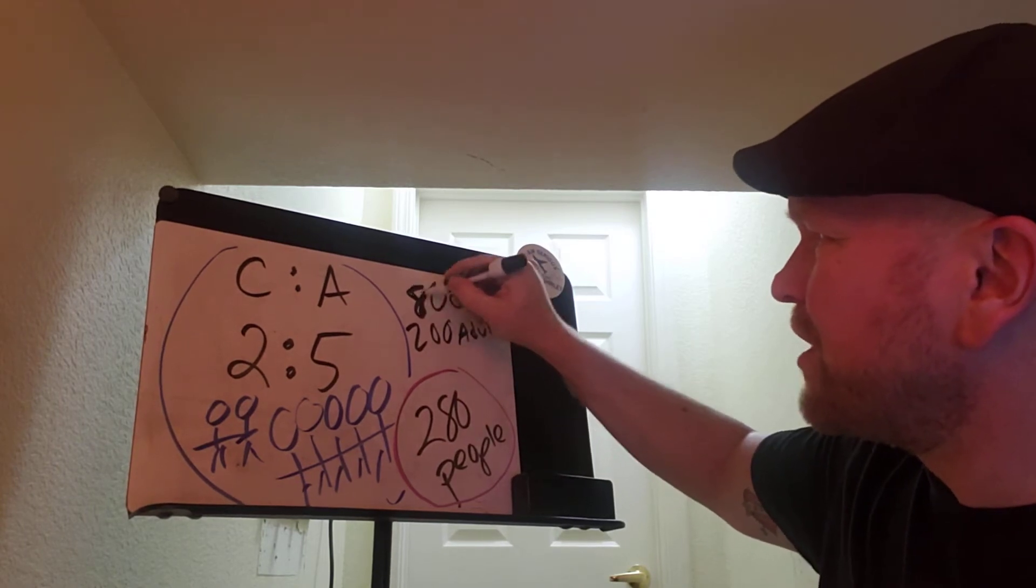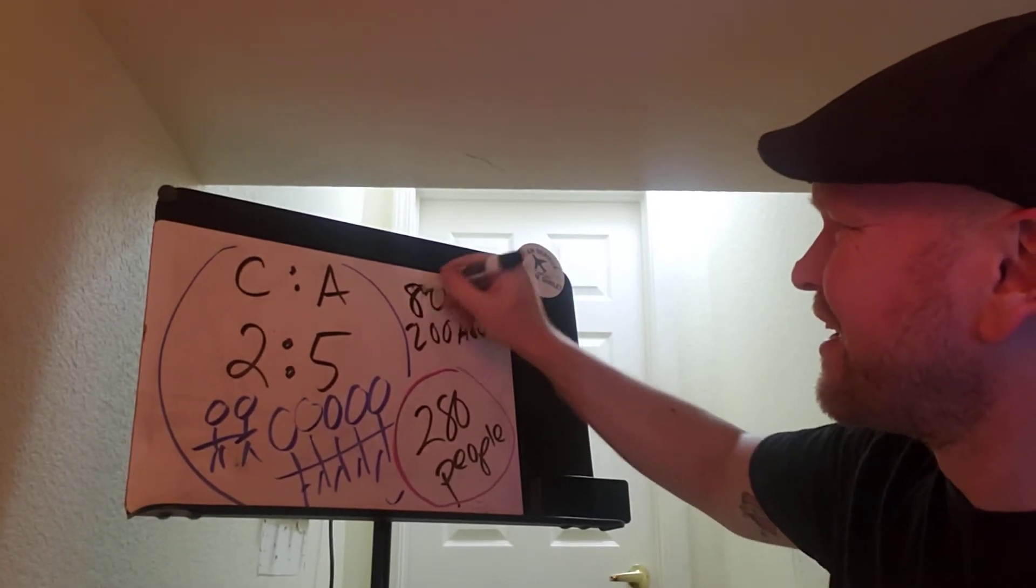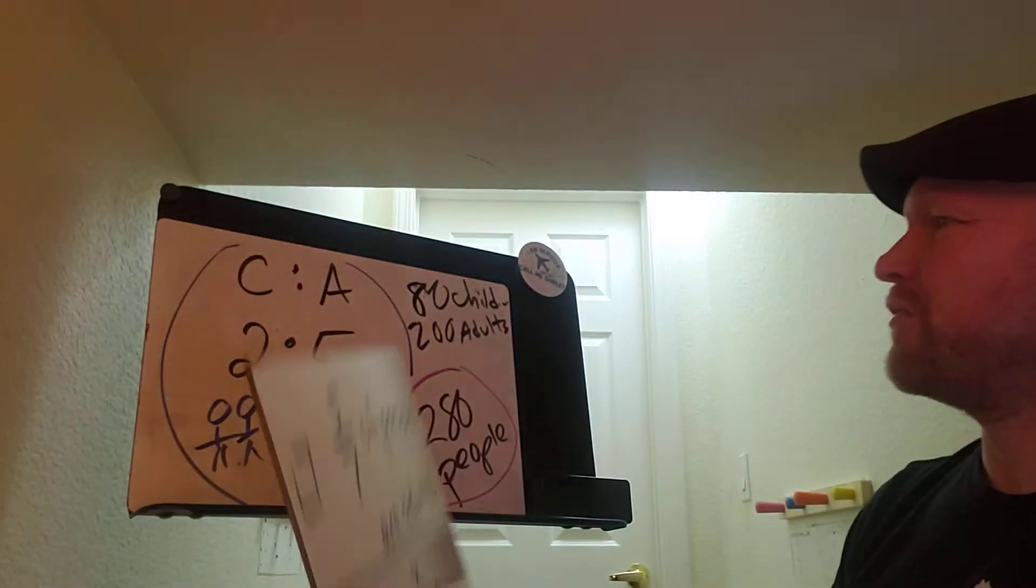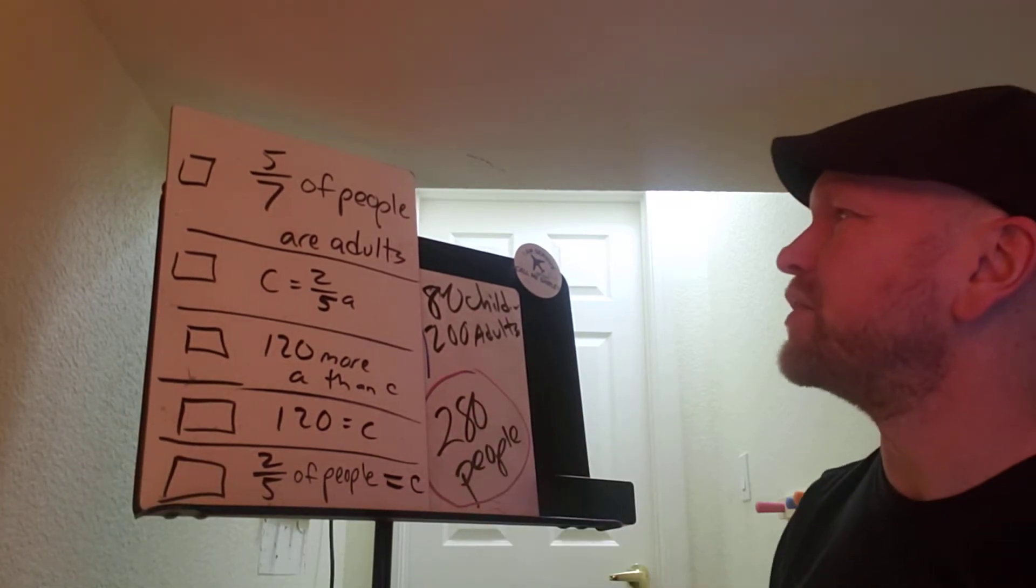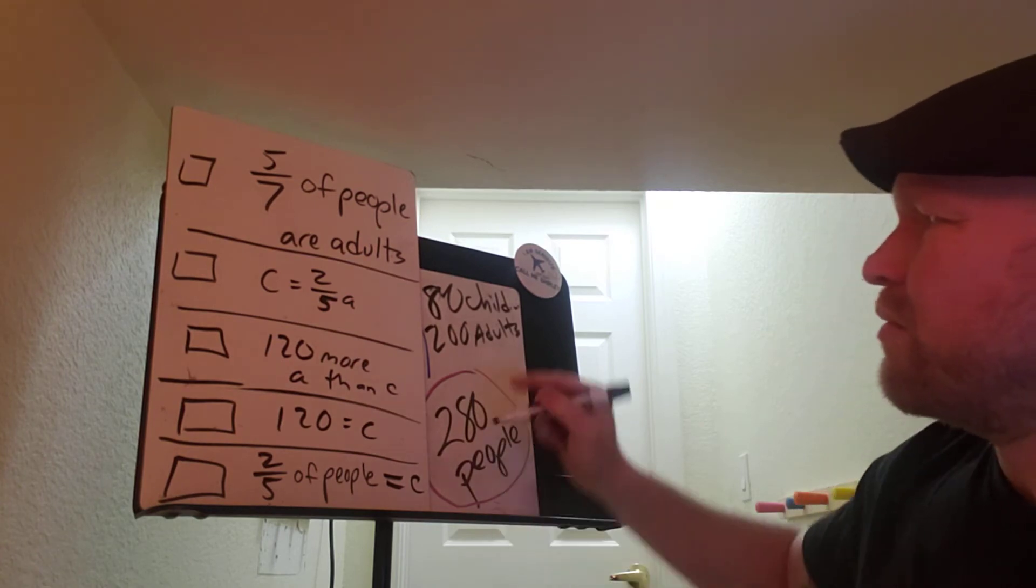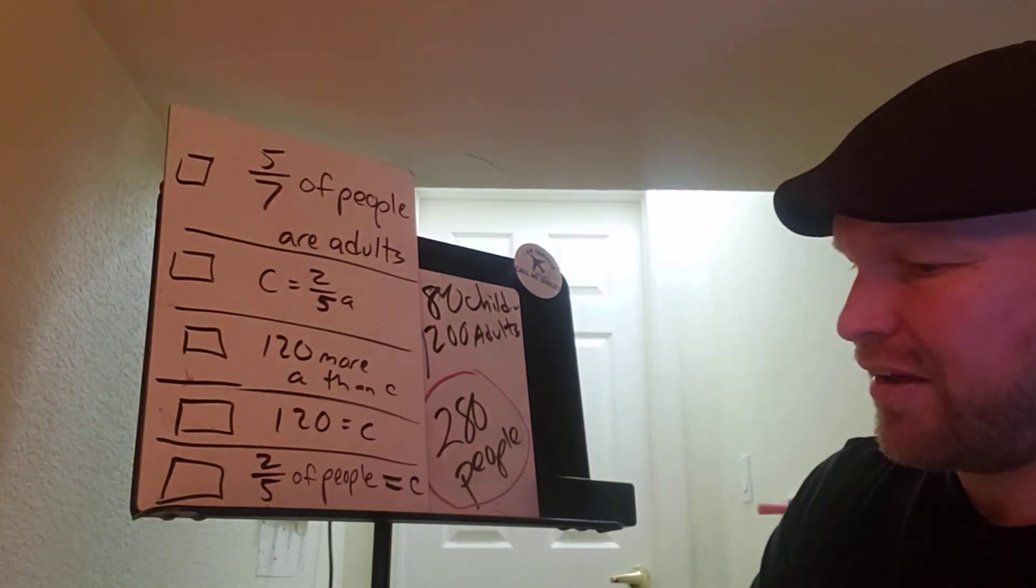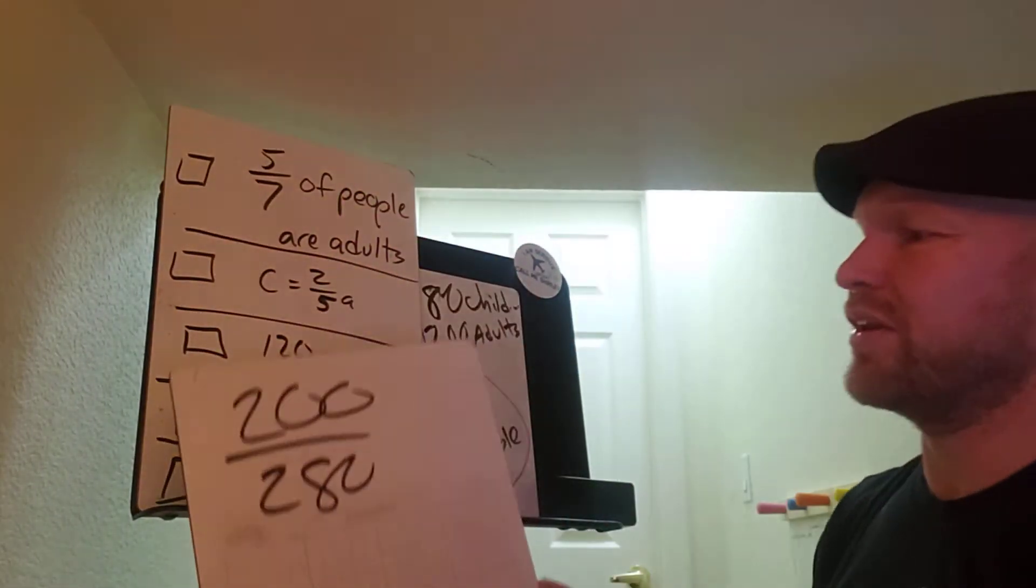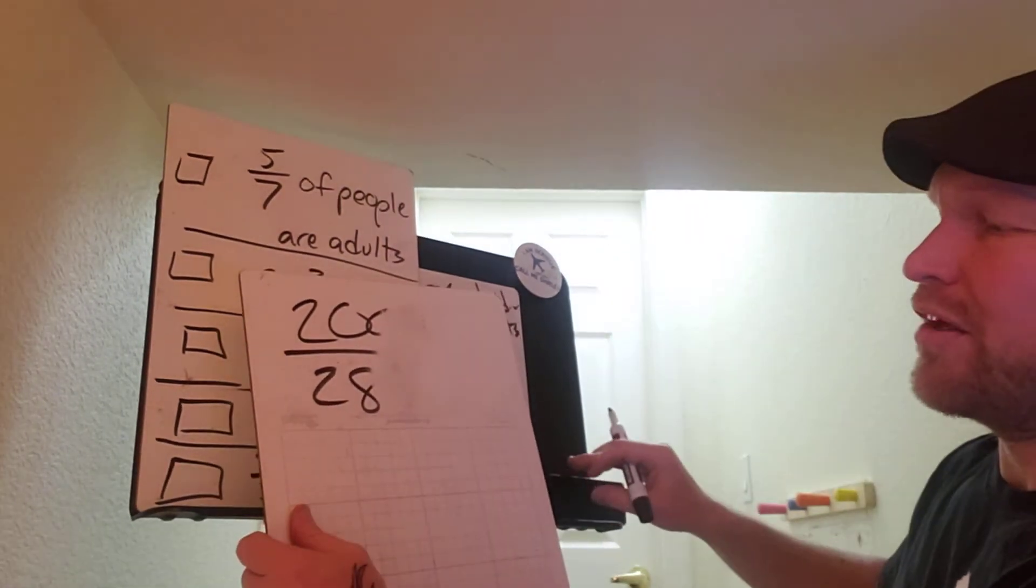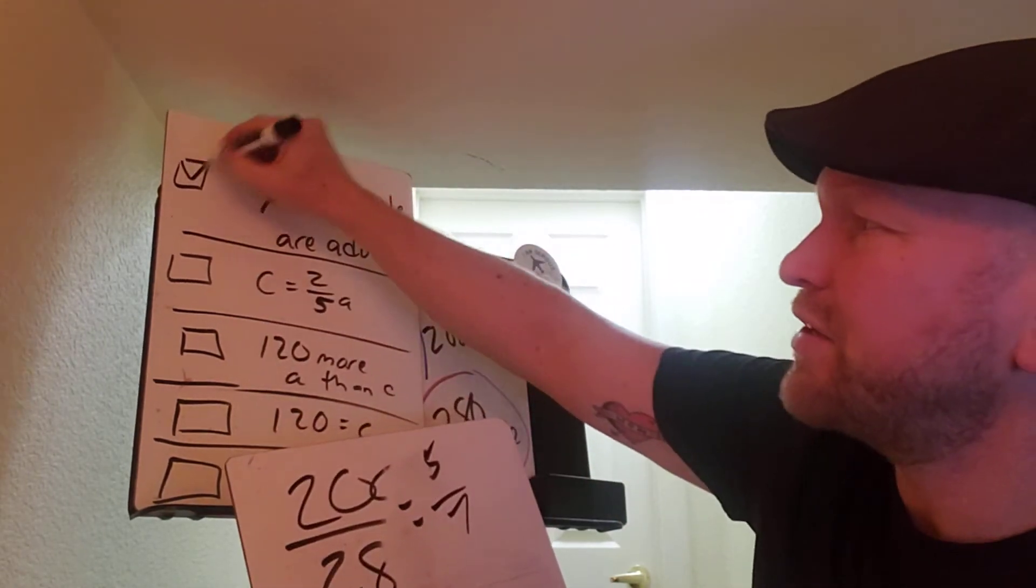Sorry for my sloppiness, but again, it's 80 children, 200 adults. These were the statements that we had to say if they were true or false. Let's see if we can answer these based on the fact that we now know 80 children, 200 adults. Would you say 5/7 of the people are adults? Well, there's 200 out of 280. So basically, is 200 out of 280 equal to 5/7? So if I simplified it, that'd be 20 out of 28, that'd be 5 out of 7. So the answer is yes.